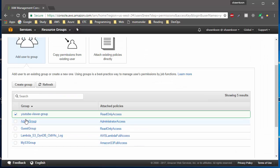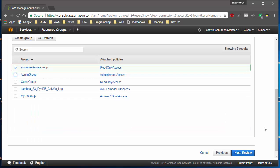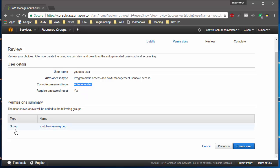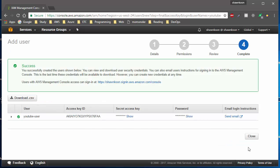After the group is created, it will automatically be checked for the user. Note that you can pick multiple groups for a particular user, so a user can belong to multiple groups with different policies. Once you're done, click Next and review your information — username, auto-generated password, and so on. You can see the group is set to the YouTube Viewer group. Go ahead and click Create User.